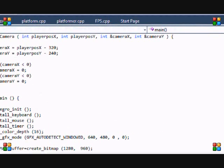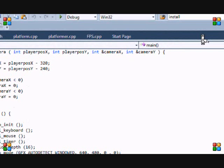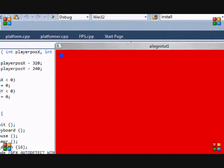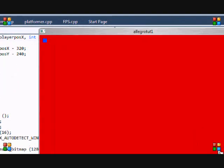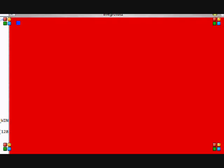Okay, so it's done compiling. As you see, we got a red background and a blue square.